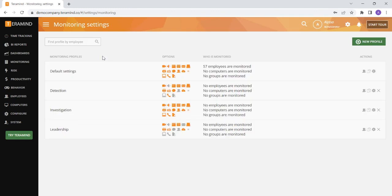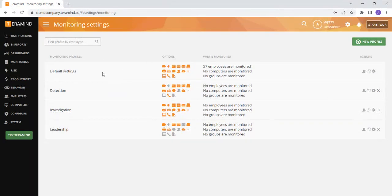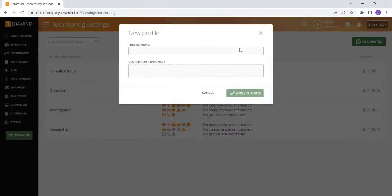Another common use case for multiple monitoring profiles would be if you have a group of high-risk employees. Perhaps you would like to turn on additional monitoring capabilities for this group of employees, but do not want to have every setting turned on for the rest of your employees. You can maintain the standard settings you would like to have turned on for the majority of users in your default profile, and then create a second profile for your high-risk users with more advanced monitoring settings for that particular group.